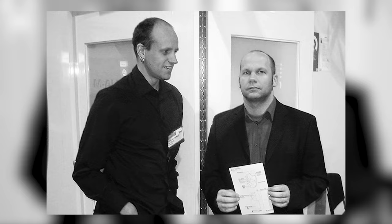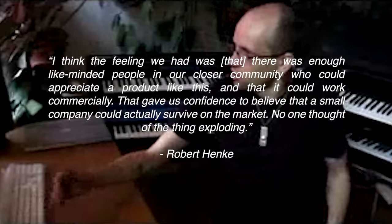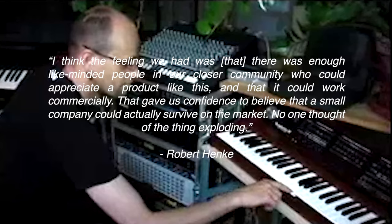Henke explains again in that aforementioned interview, I think the feeling we had was that there was enough like-minded people in our closer community who could appreciate a product like this, and that it would work commercially. That gave us confidence to believe that a small company could actually survive on the market. No one thought of the thing exploding.